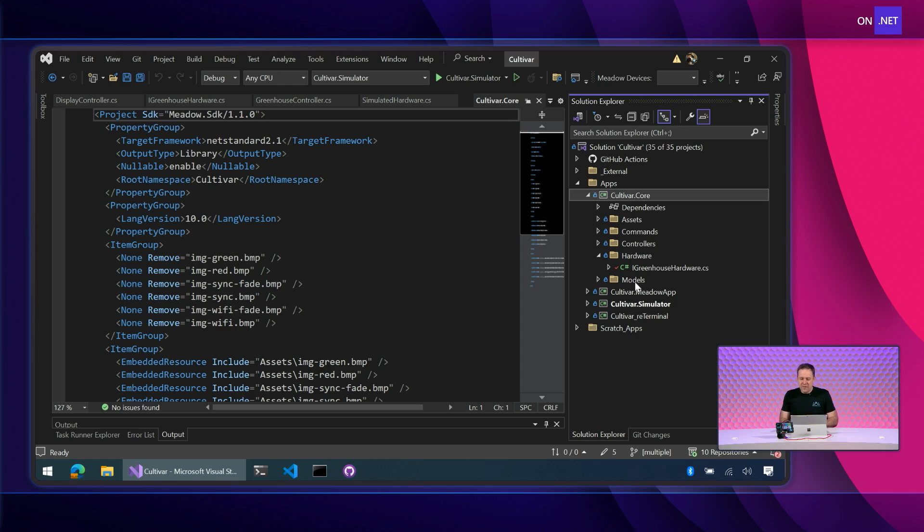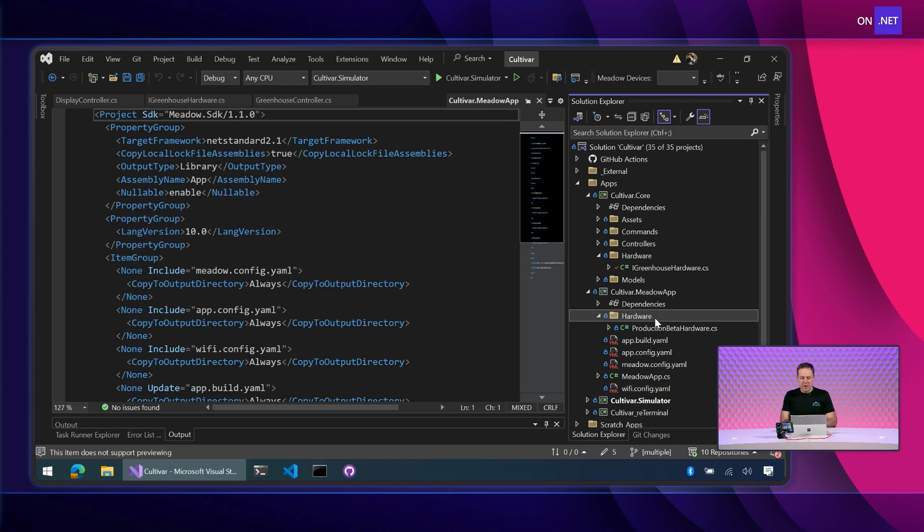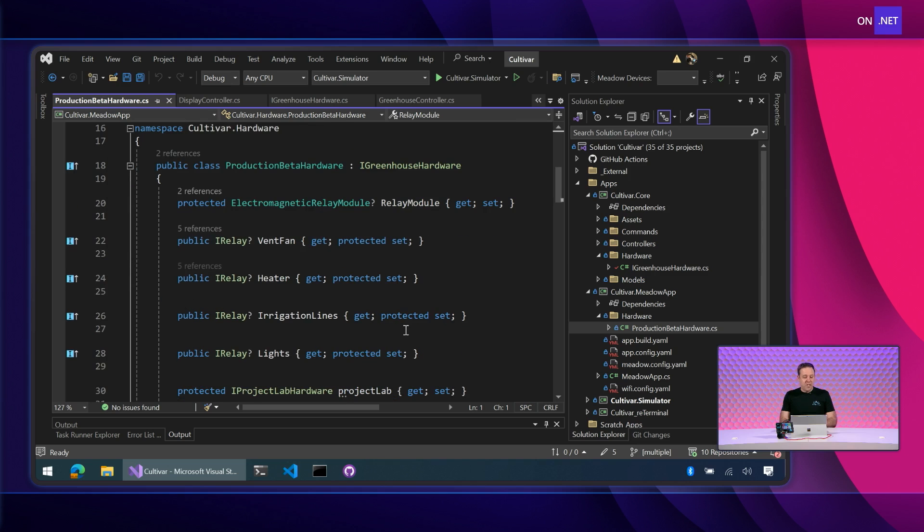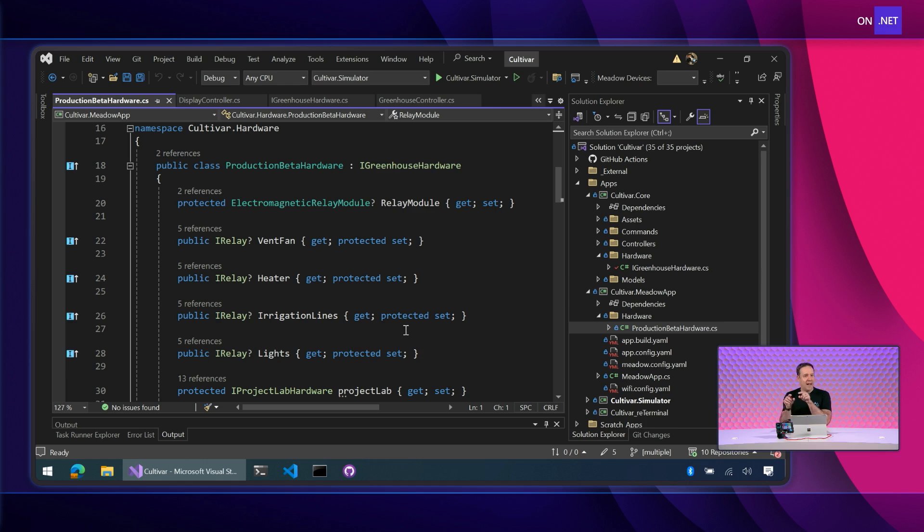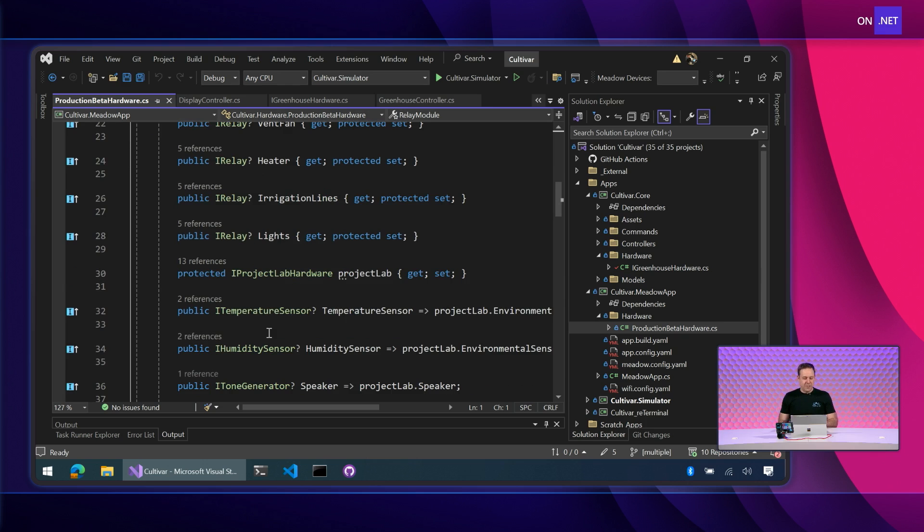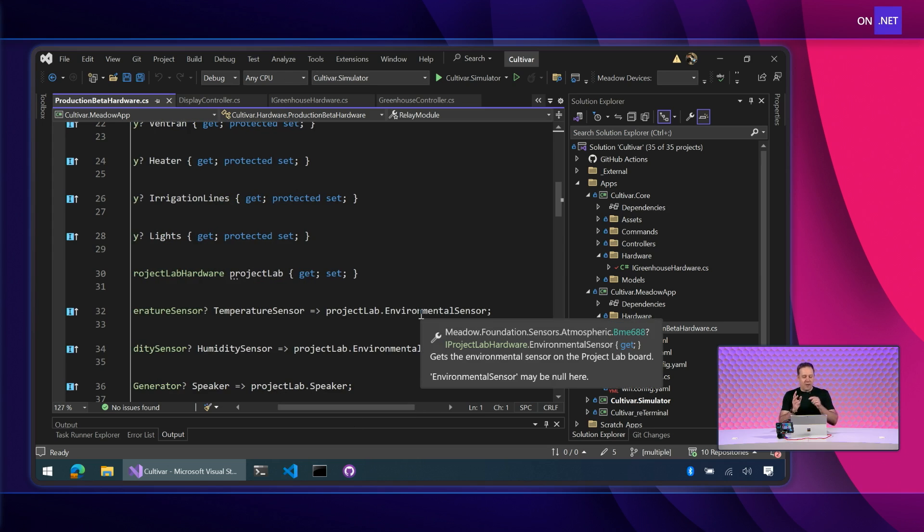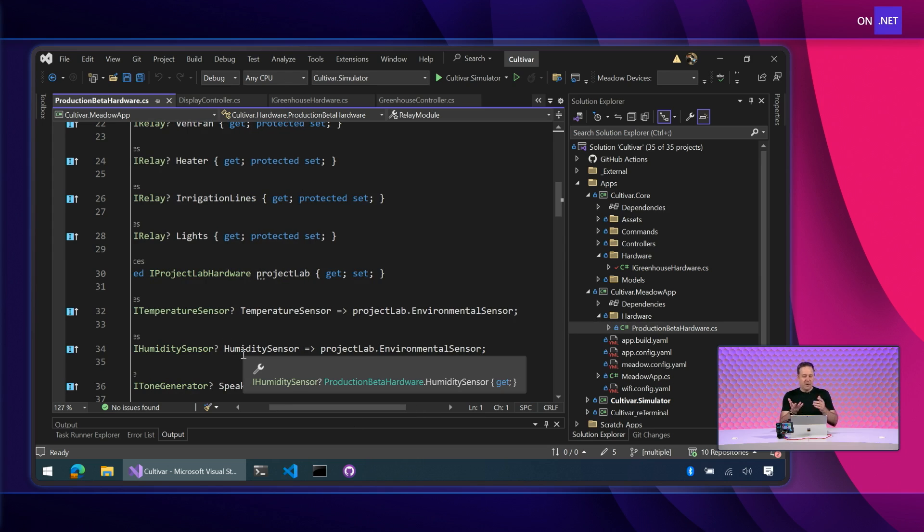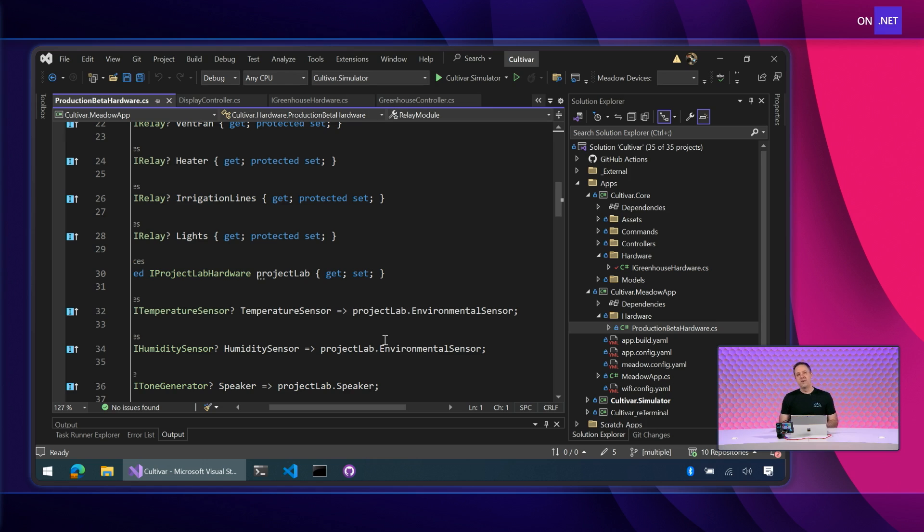So if I open up the Meadow app project and we open the hardware folder, you can see here we have a production beta hardware class. And that's really the idea is that's the hardware that's represented. And if you look on the desk, this is our project lab. And so this is now the concrete implementation of our abstract hardware definition. And again, notice we're implementing those things. Here's our temperature sensor, eye temperature sensor. Where's that coming from? Well, that's actually coming from the environmental sensor on project lab. Humidity sensor coming from the environmental sensor on project lab. So now we're implementing that abstraction, represent our hardware. And now that's a specific hardware definition for this platform.